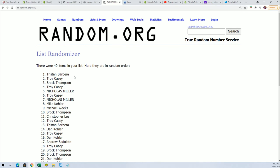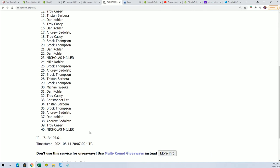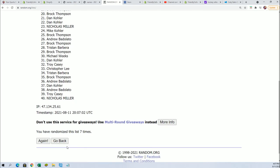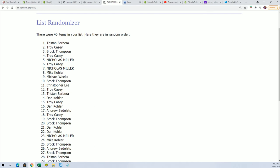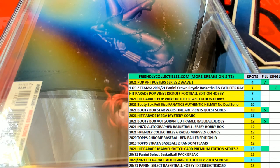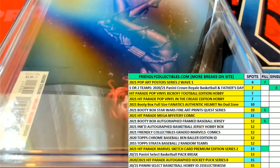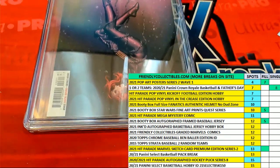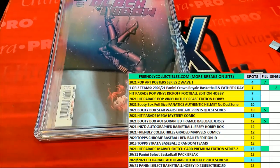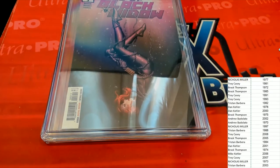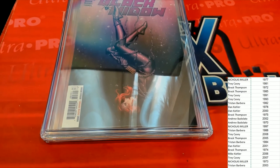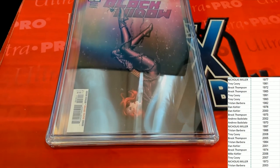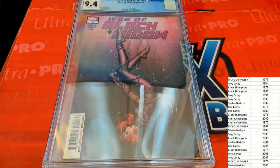Tristan B. Congratulations. Tristan B. is hit in the break. After seven times through, this is your hit. With your Black Widow number three, Marvel, graded comic book.